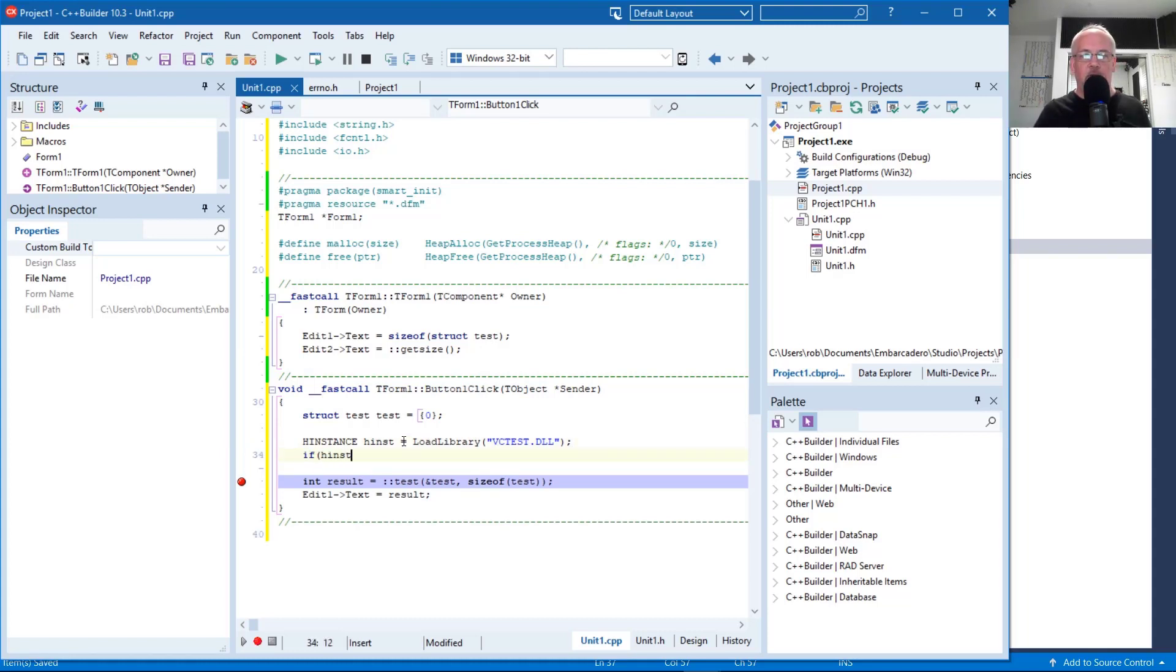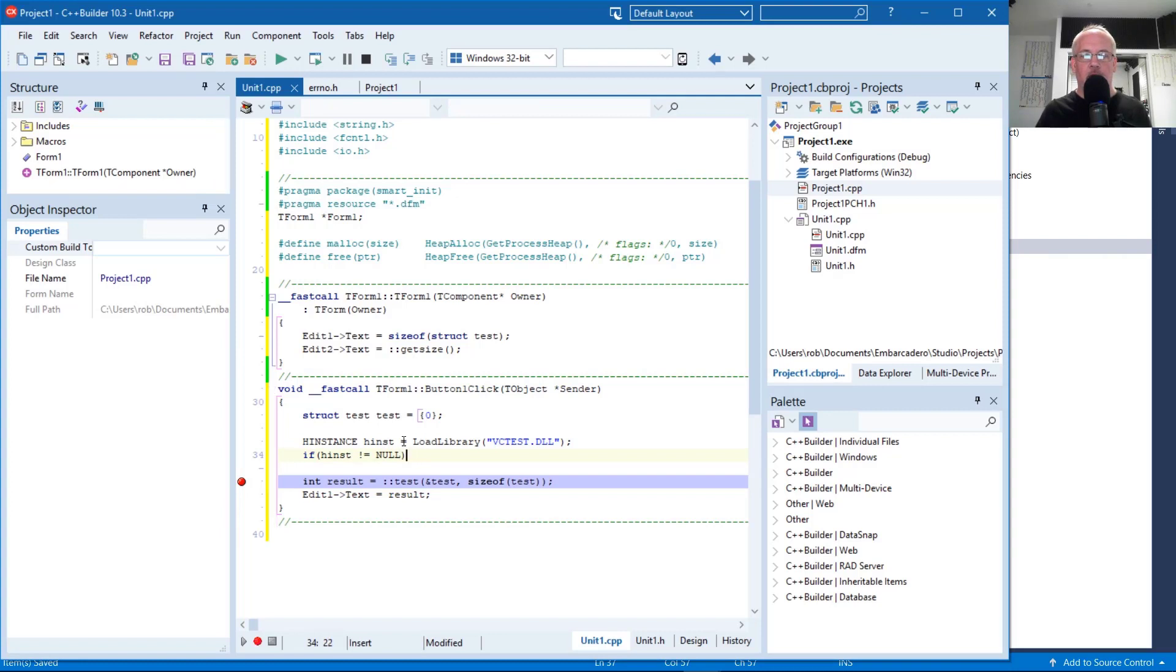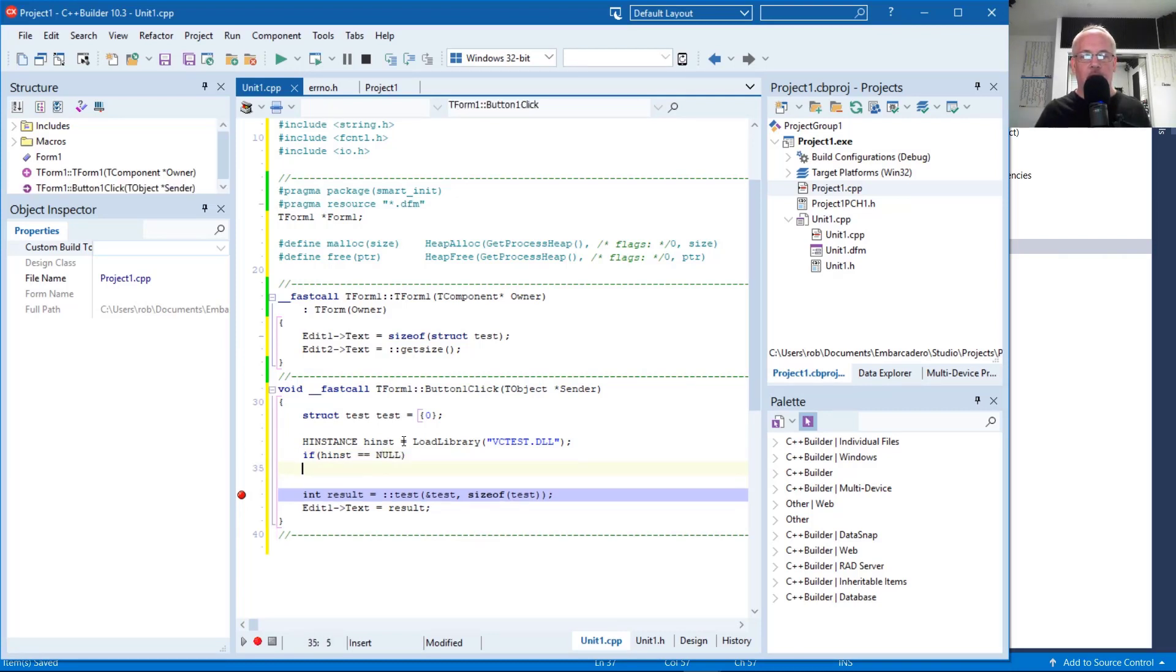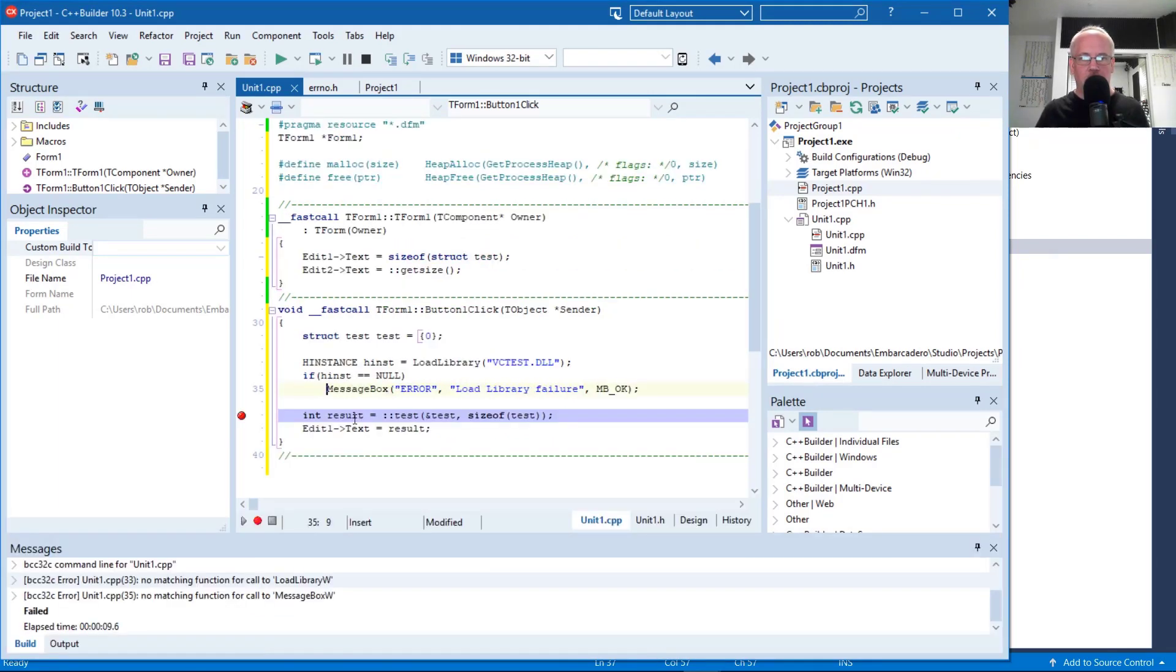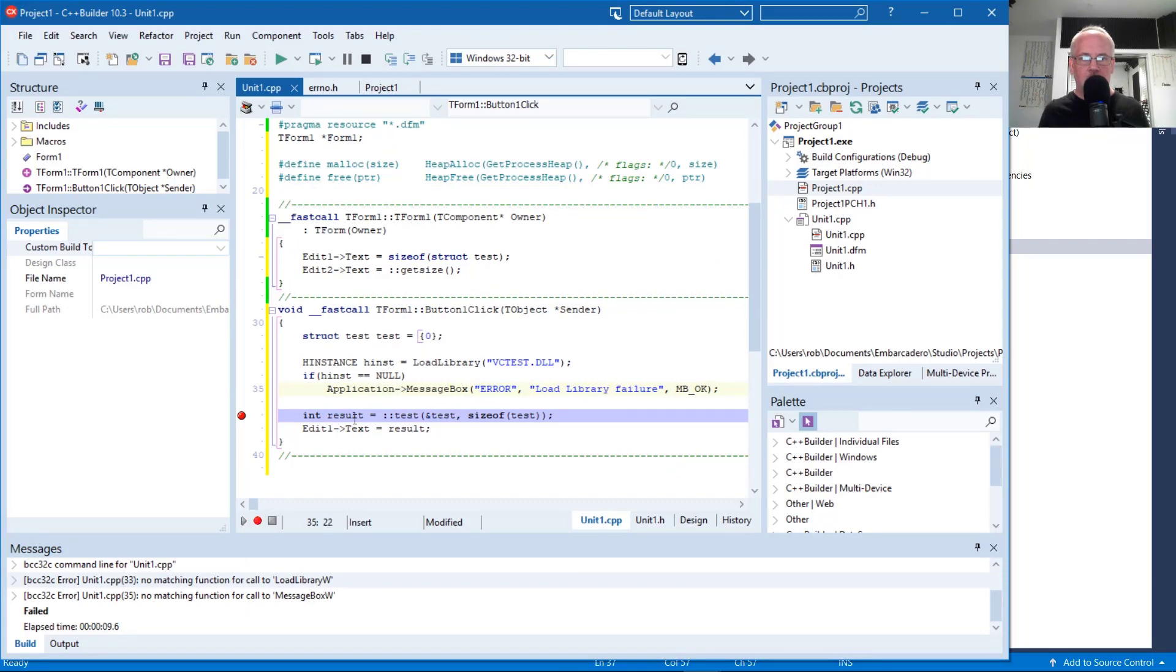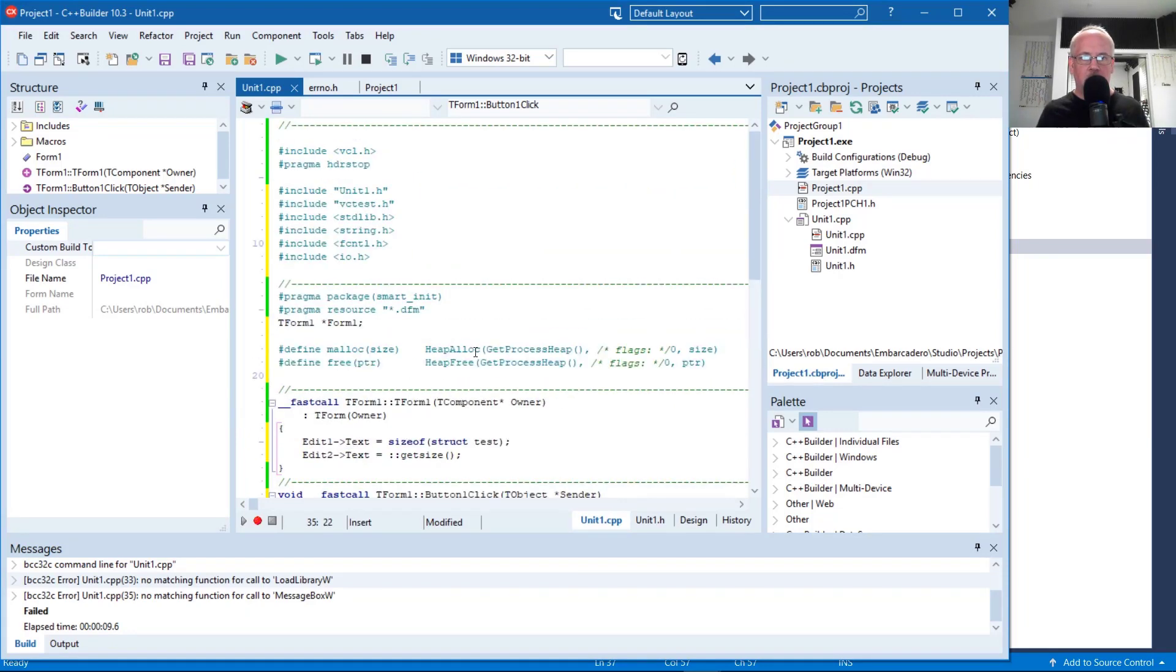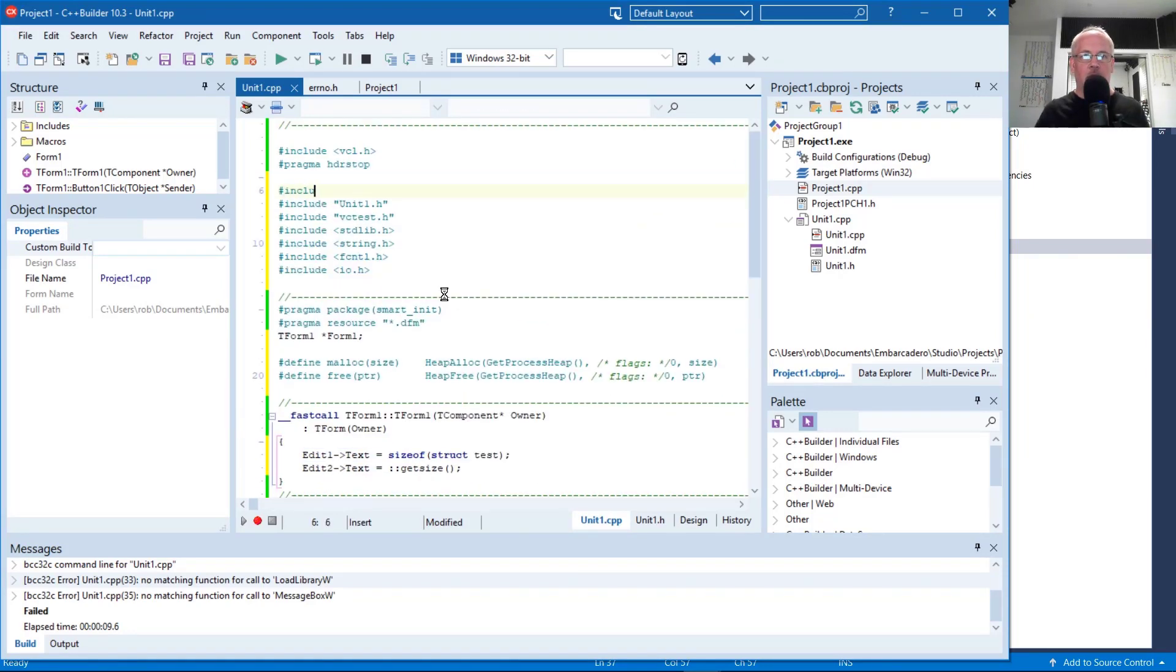If H instance returns null, that means failure. So we're going to check here that the load did not fail. Actually, what we can do is, if it fails, display a message box. Application message box. So we'll include windows.h.